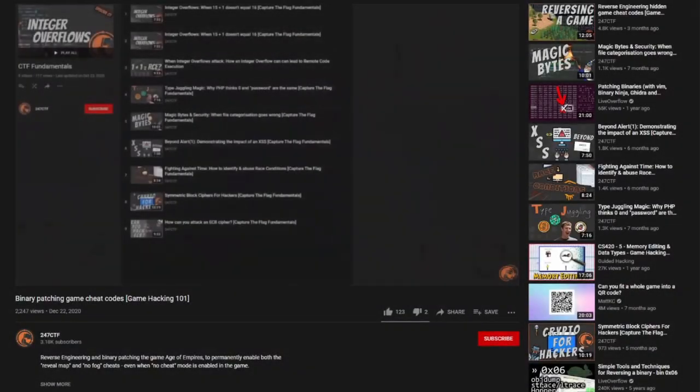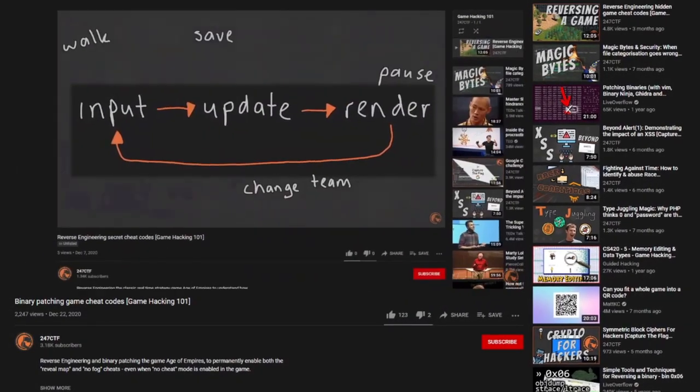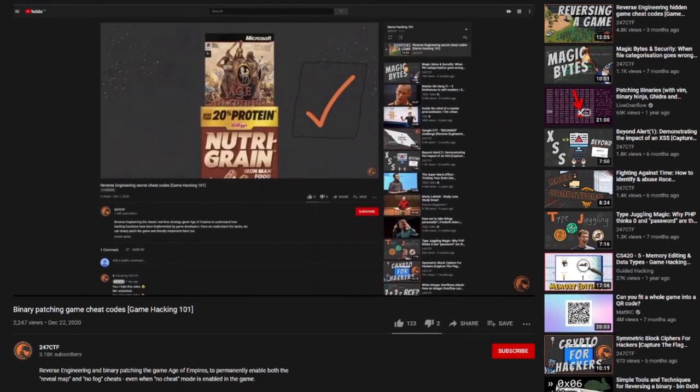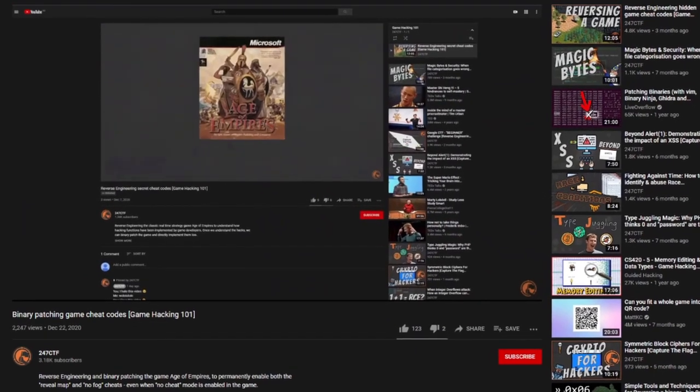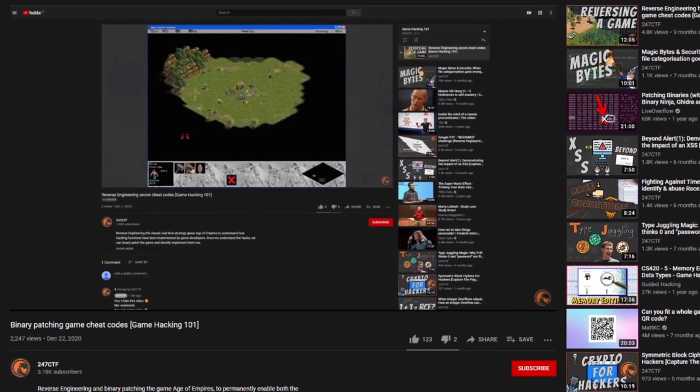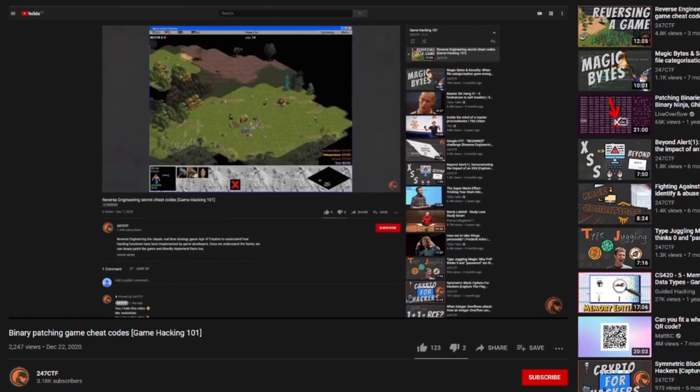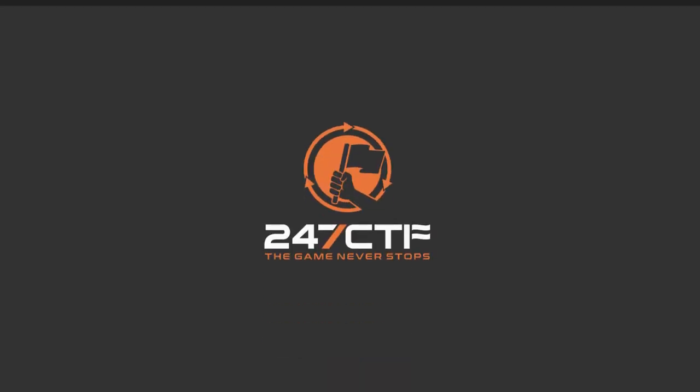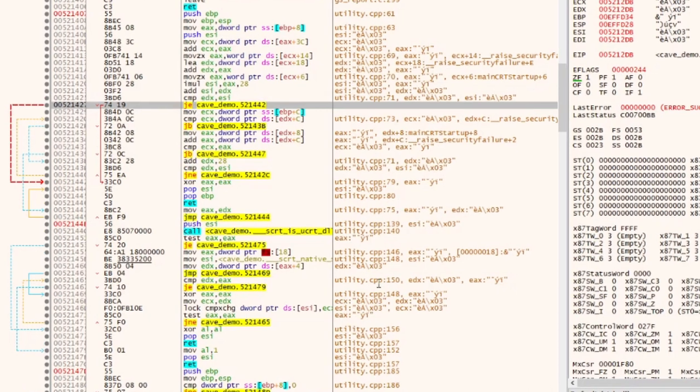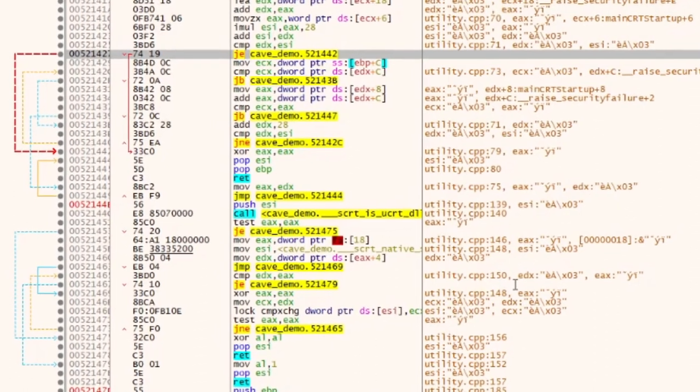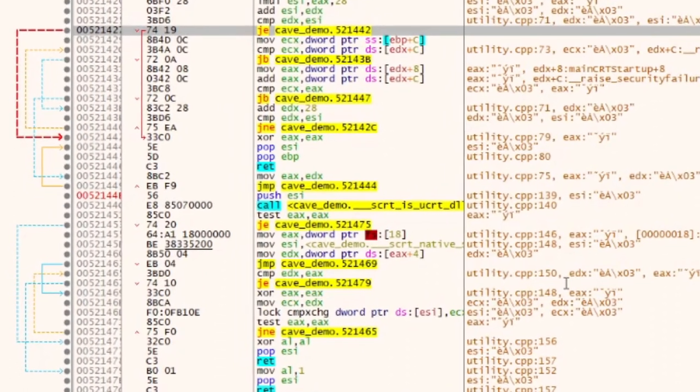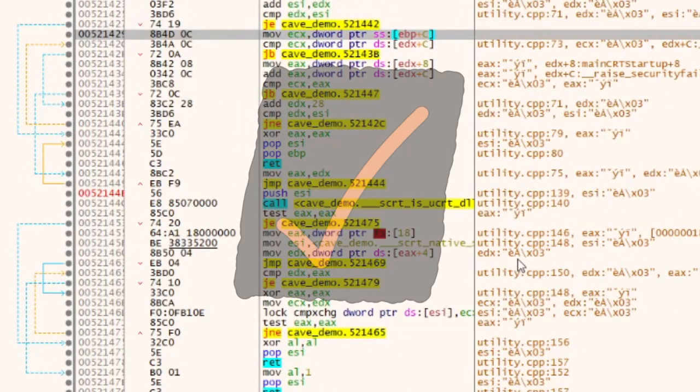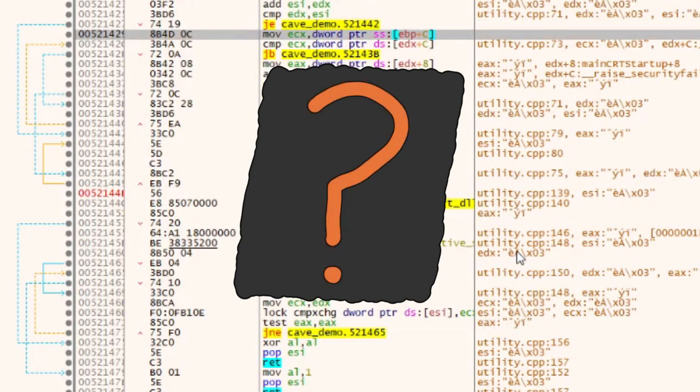Our game hacking binary approach so far has been focused on making small changes to the way that the game works. These small changes work when the size of our changes matches the space we have available to make the change. For example, if we change a jump equal opcode to a jump zero opcode, that approach works fine, because the size of the changed instruction is the same size as the existing instruction.